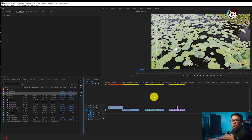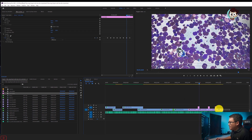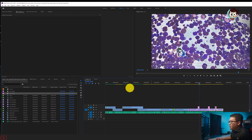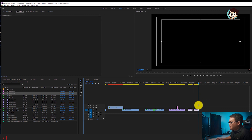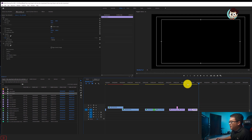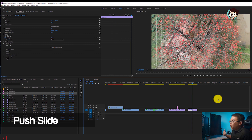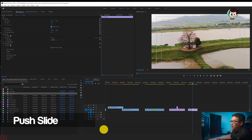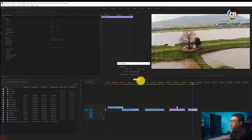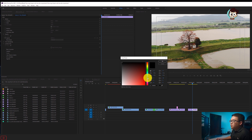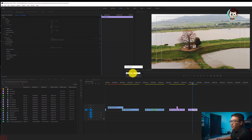Cuối cùng là hiệu ứng thứ năm, mình sẽ giới thiệu anh em hiệu ứng theo kiểu slide chuyển cảnh. Cũng rất dễ thôi, mình sẽ có hai file demo ở đây. Hiệu ứng này chúng ta sẽ sử dụng hiệu ứng được gọi là Push ở trong Video Transitions. Anh em cũng tạo cho mình một cái Color Matte nữa: vào File > New Item > Color Matte. Có thể chọn màu bất kỳ, chẳng hạn chúng ta chọn màu hồng.